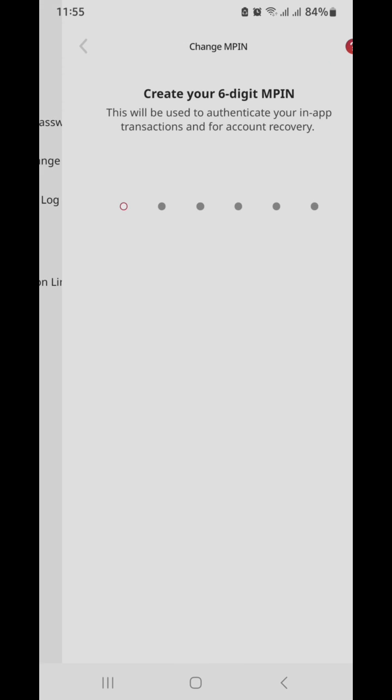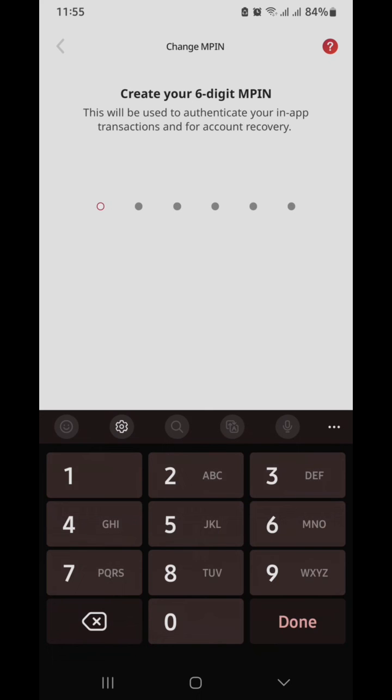So once you click that one, it will ask you to create your new PIN. Then the next page will ask you to confirm the newly created MPIN.